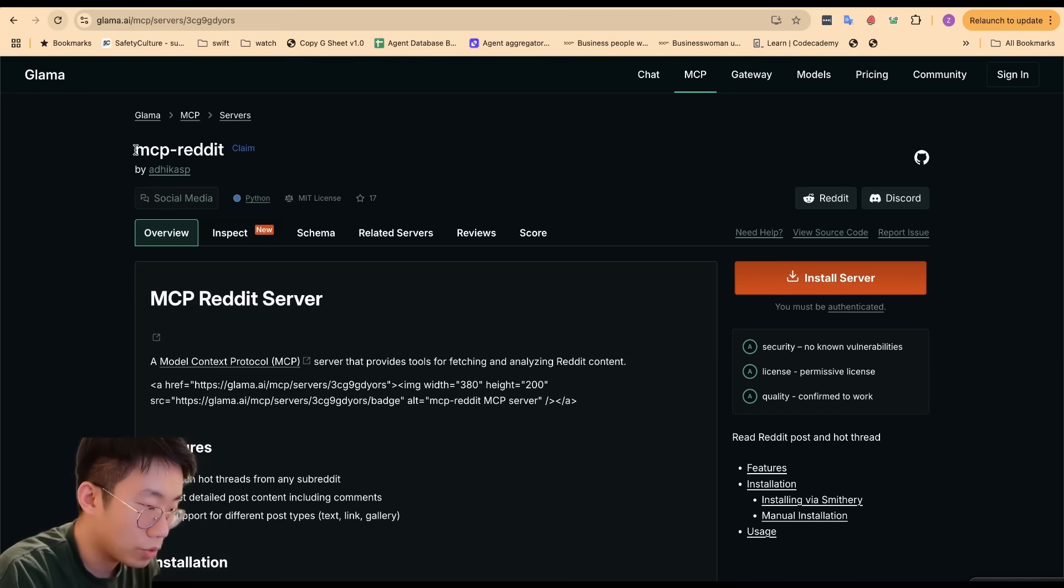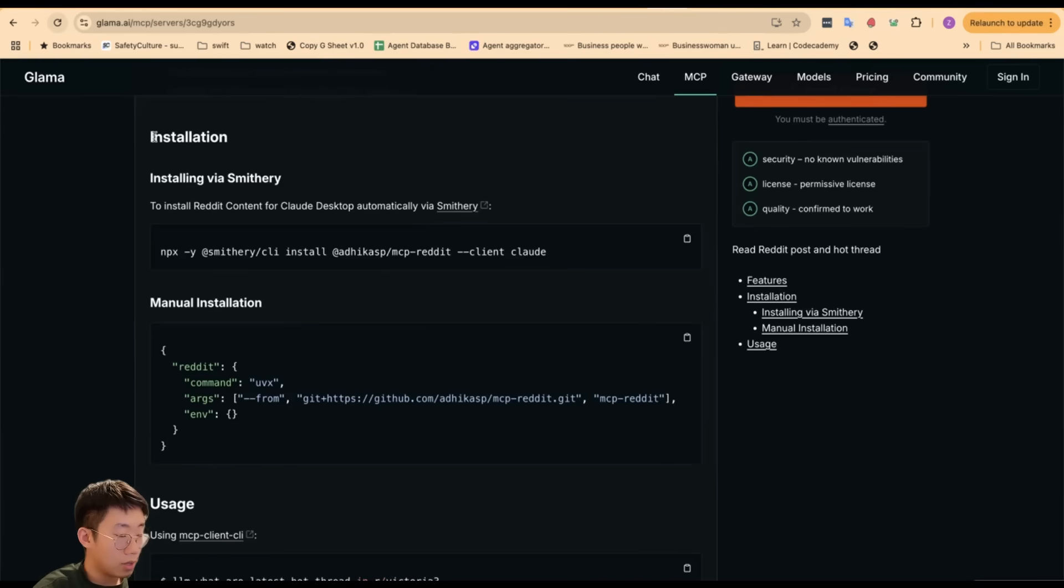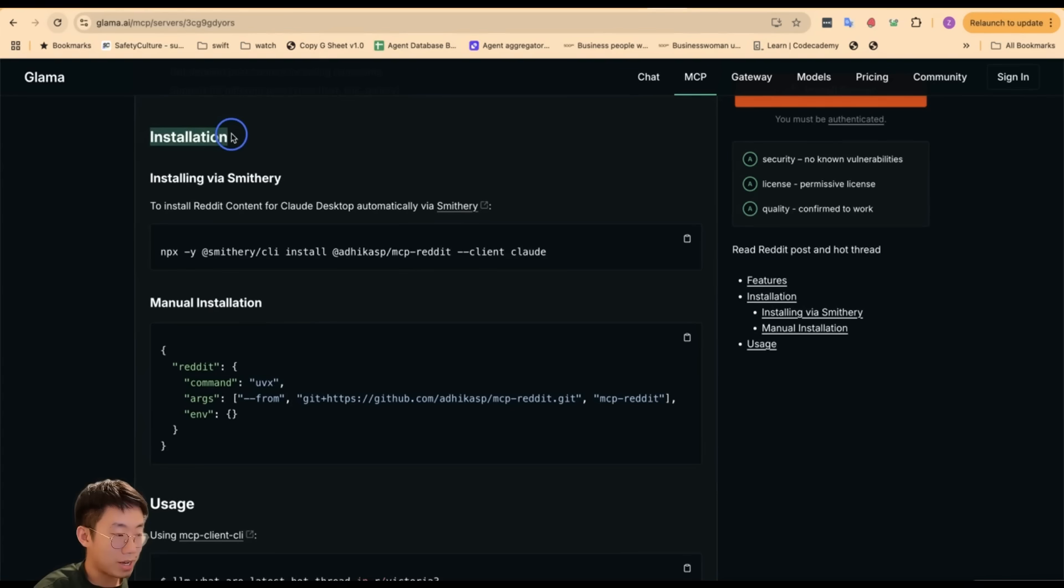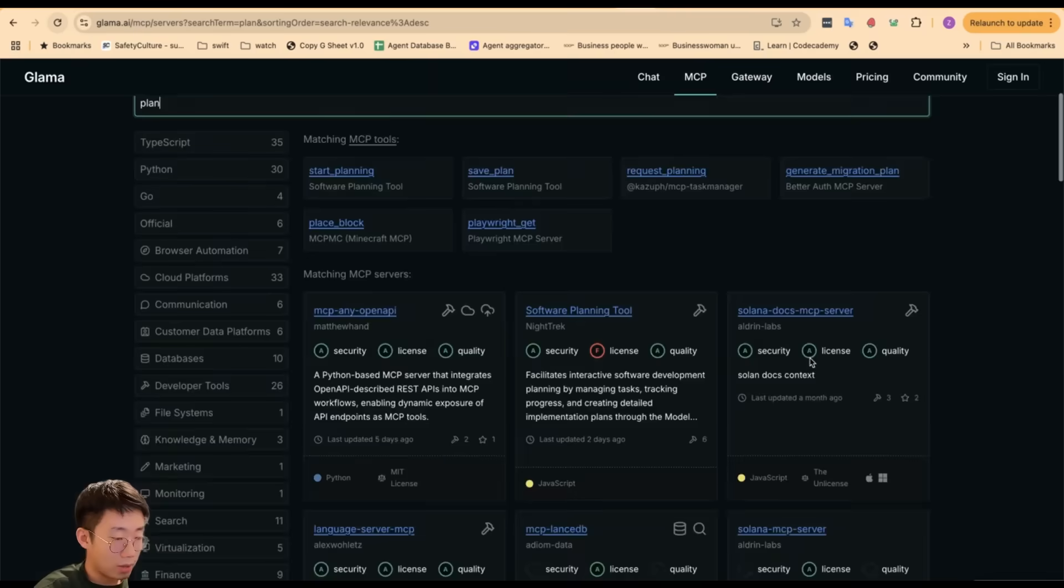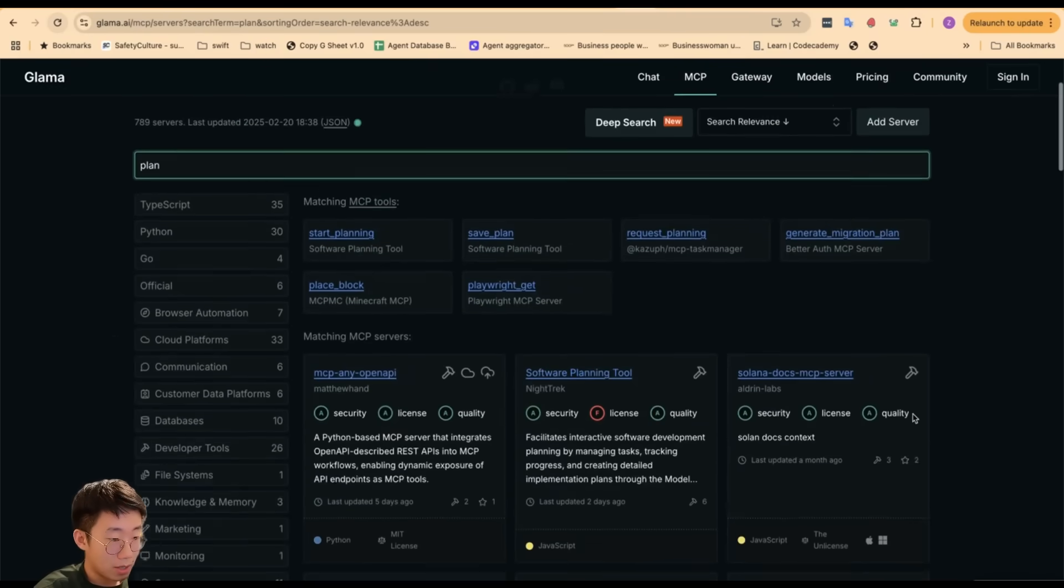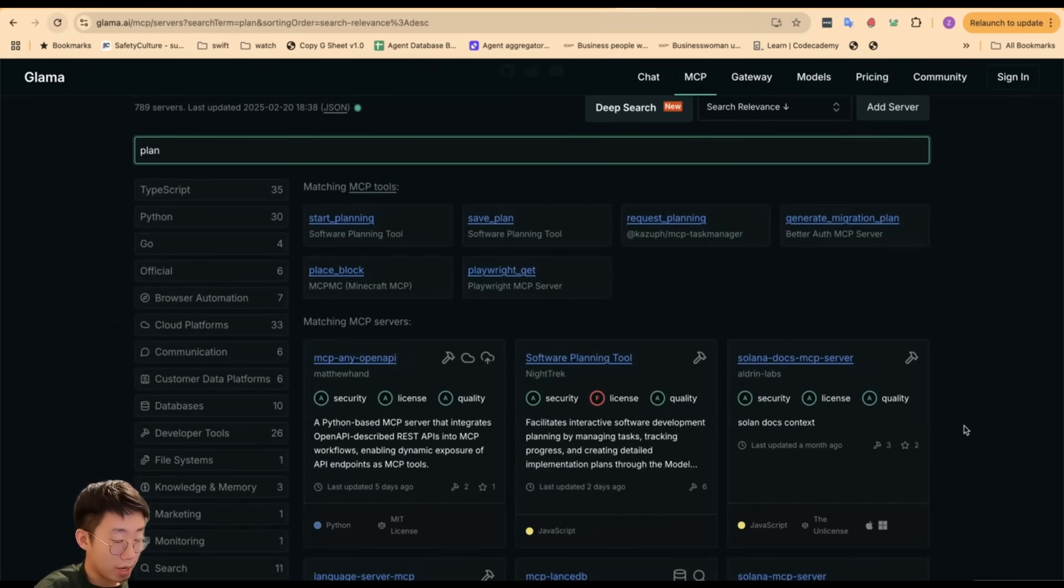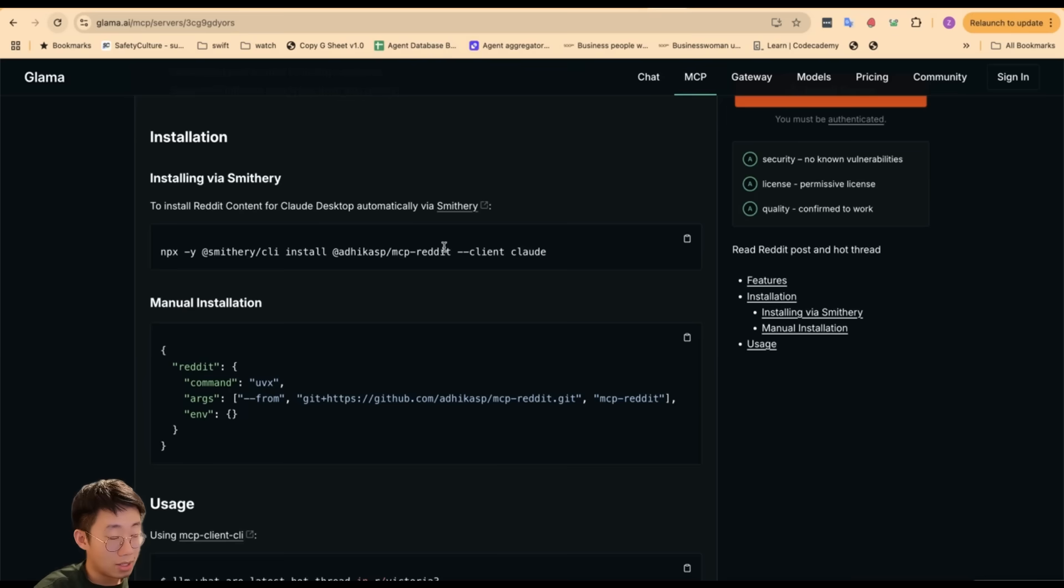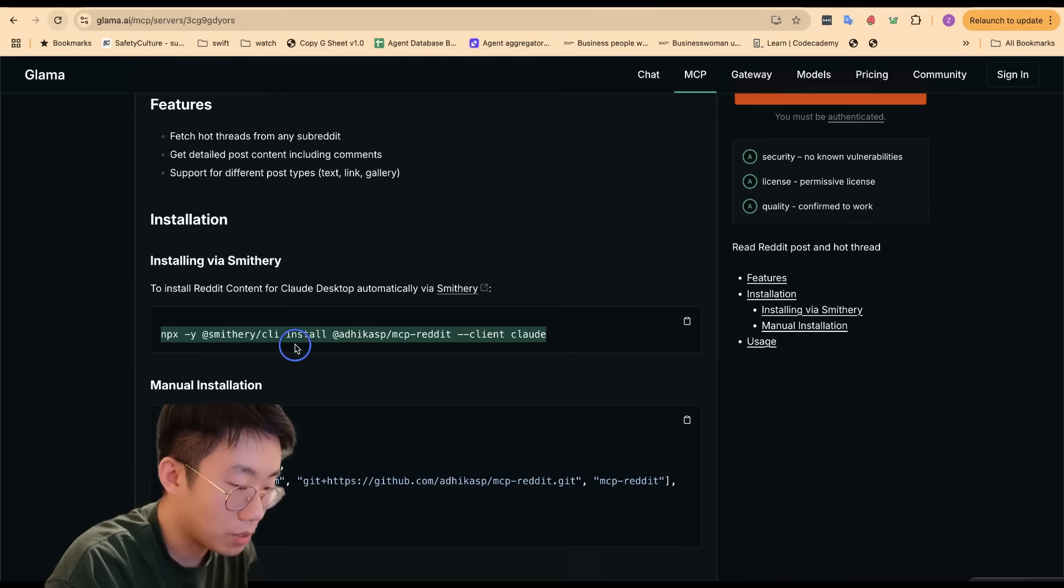To make something more interesting, you can also search for a Reddit MCP. One thing to know is that currently there's no standardized way to install or set up MCPs. Each MCP is set up differently, and the quality of MCPs on those websites are also quite unstable. Many of them don't really work at all, and this makes adoption a lot harder. But I'll show you a few examples of common ways to install those MCPs.